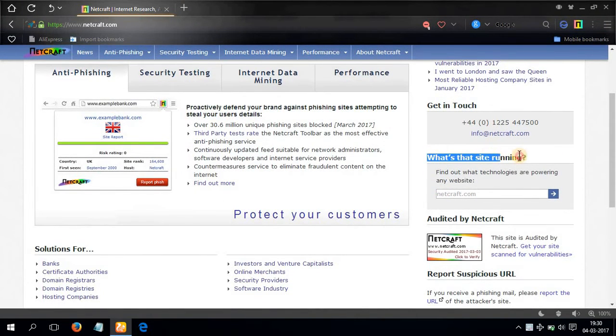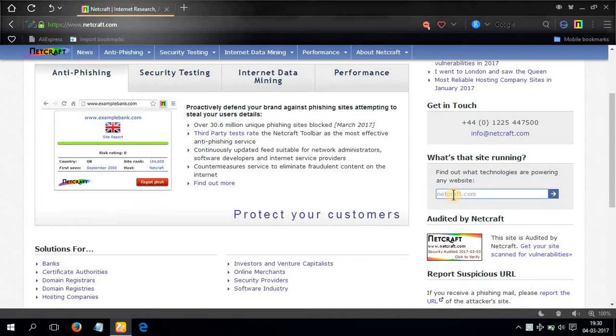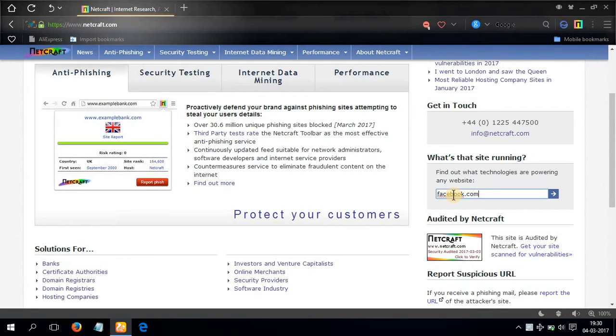And scroll a little down on the right hand side. Here you can see what's that site running, find out what technologies are powering any website. Here type in any website, say I'll type in facebook.com again, hit enter.